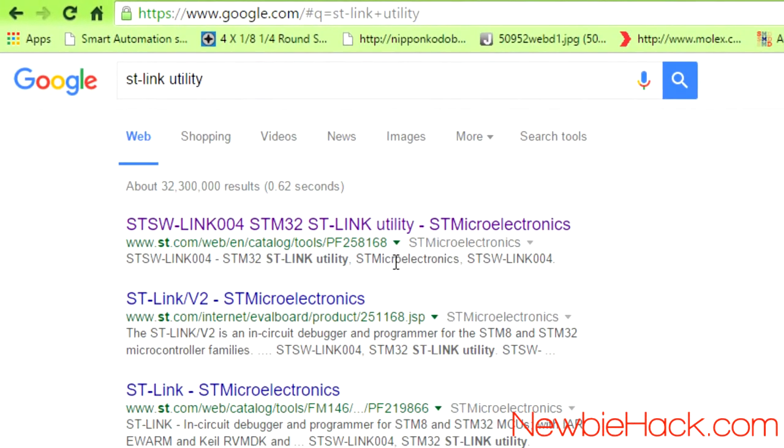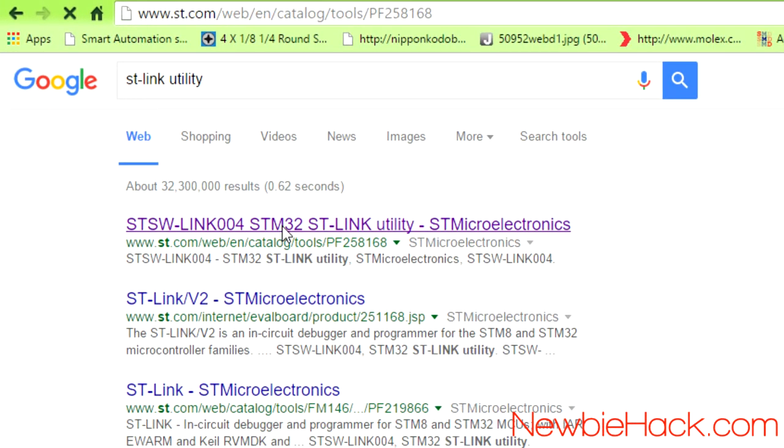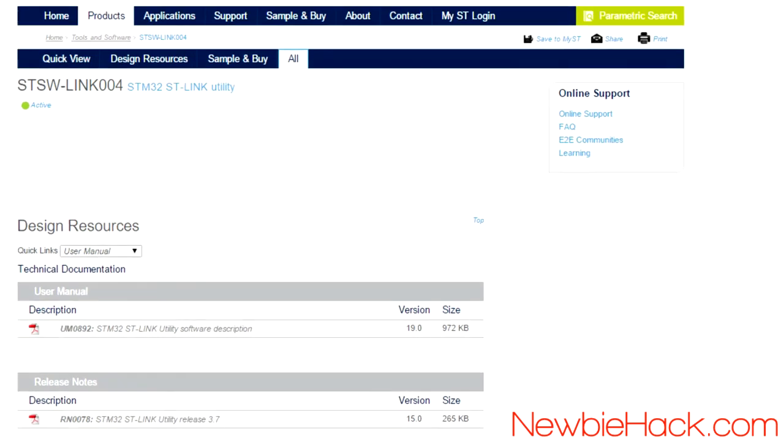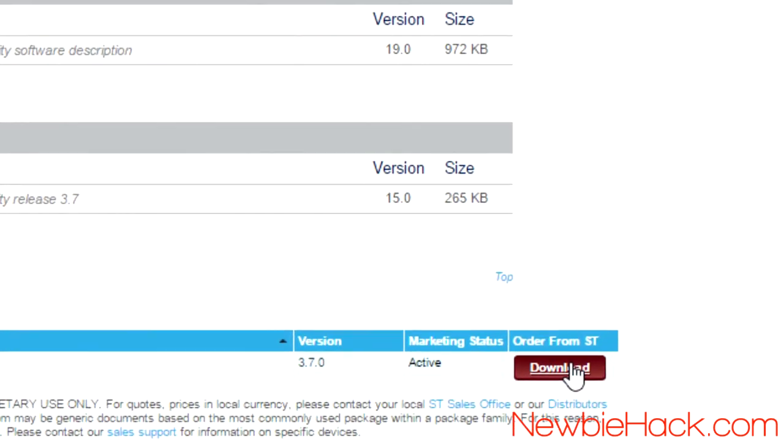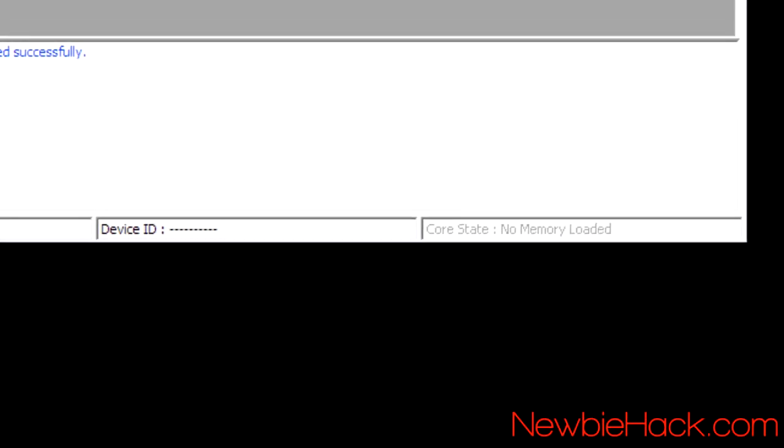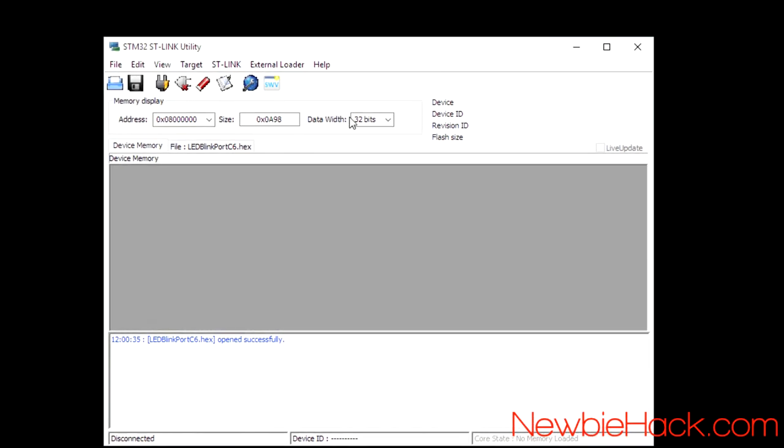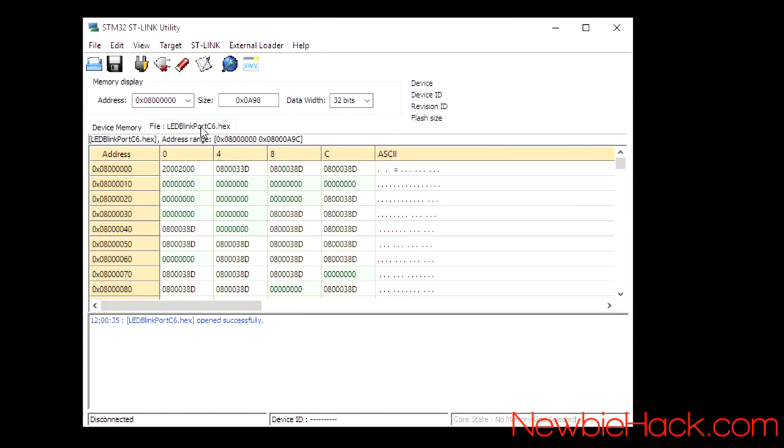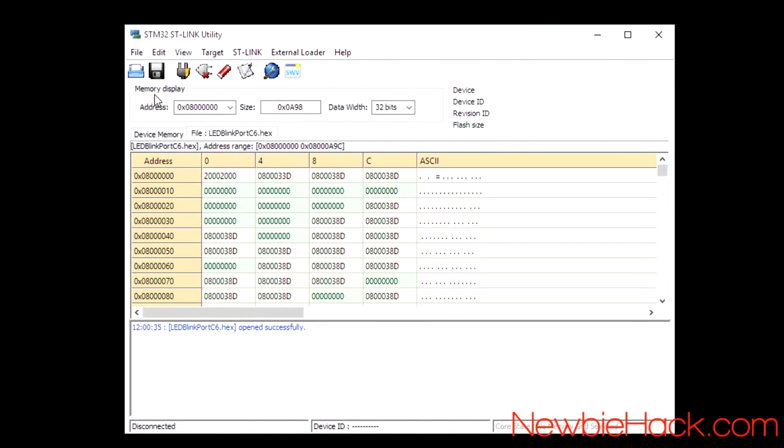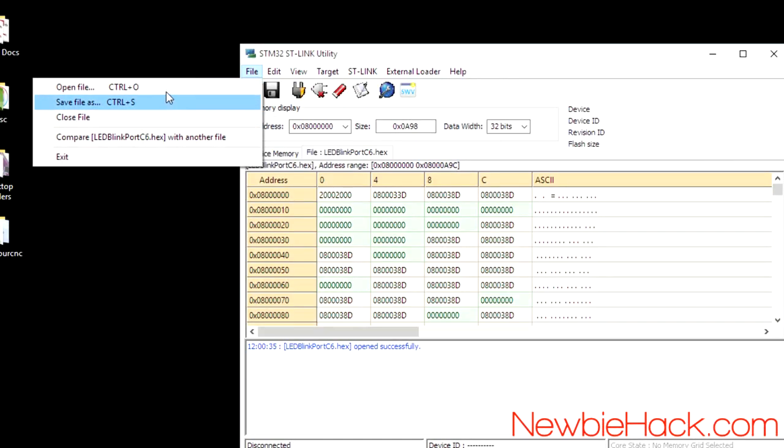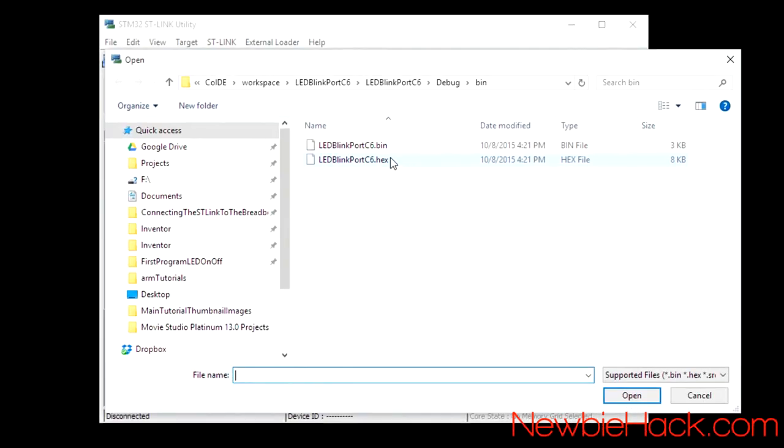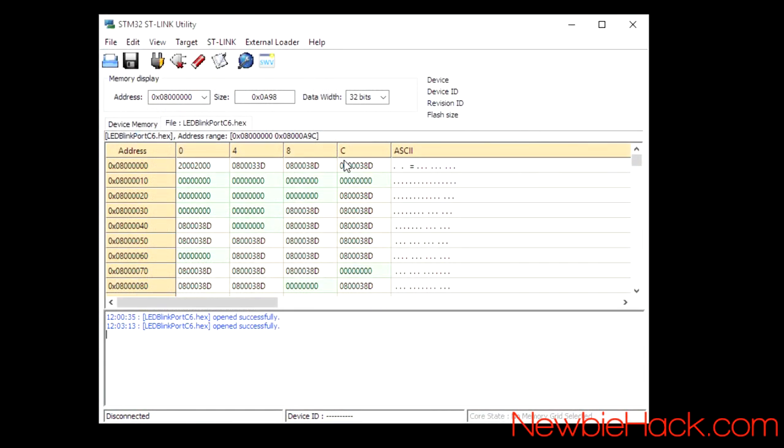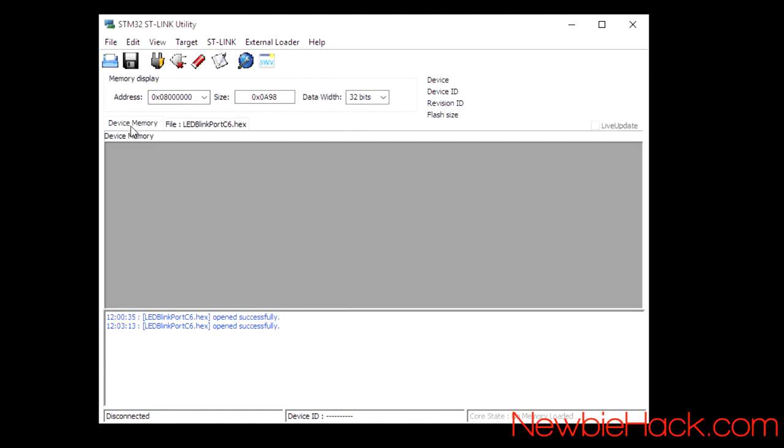You can find the STLink utility just by searching for it. And it should be the first link. And do the download and installation. It's very straight forward. You can also use this program to program the microcontroller by just loading the file, opening the file, and selecting it from the debug in the binary file. So, just double click that and you'll have the file loaded up in this program.